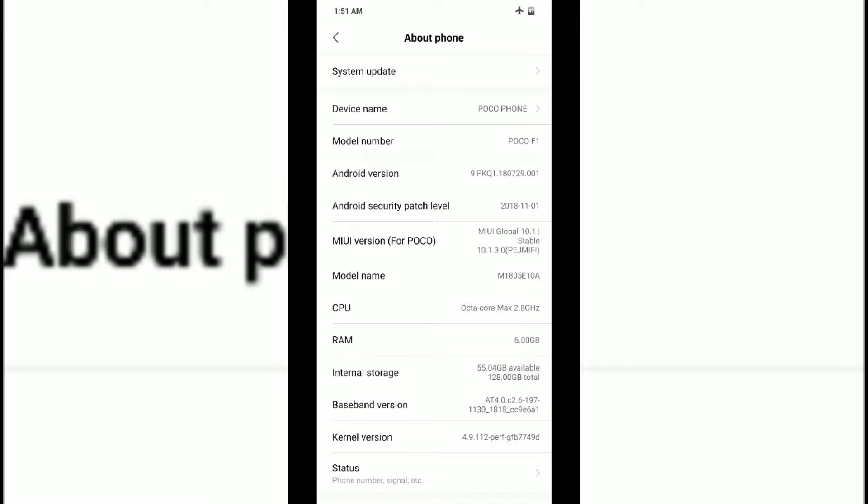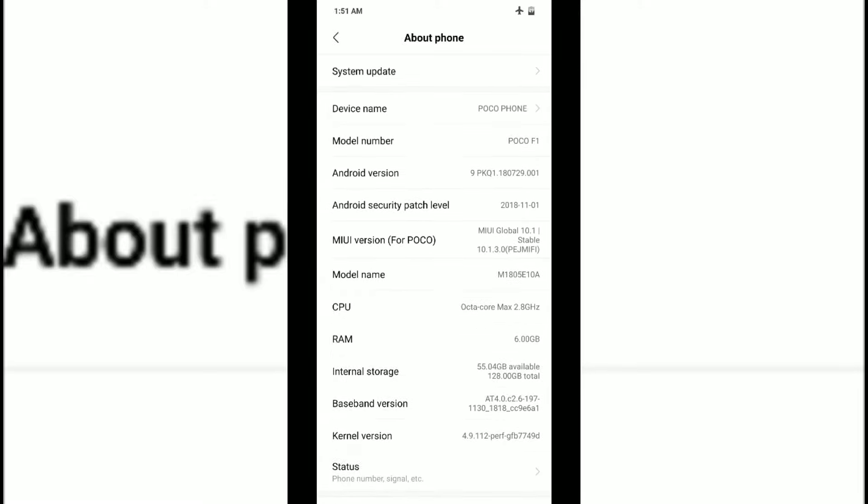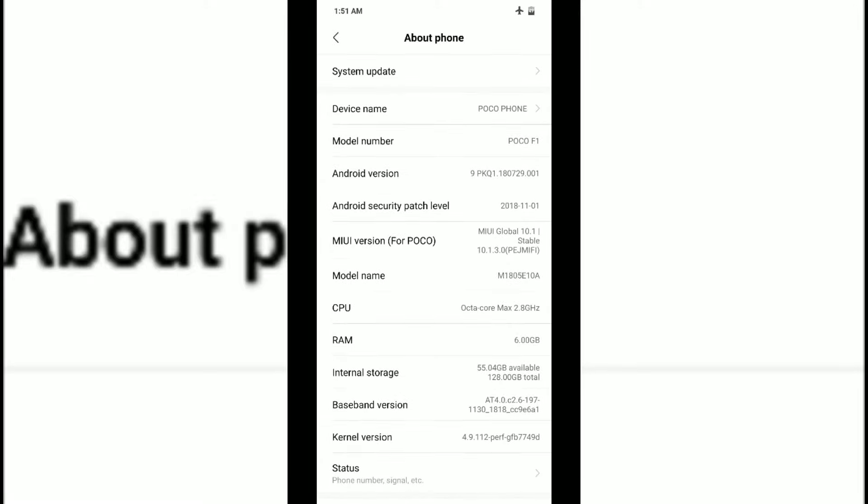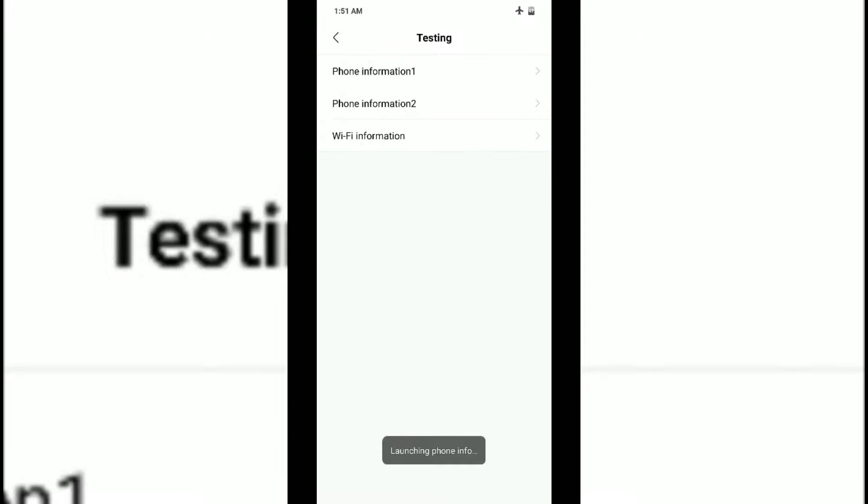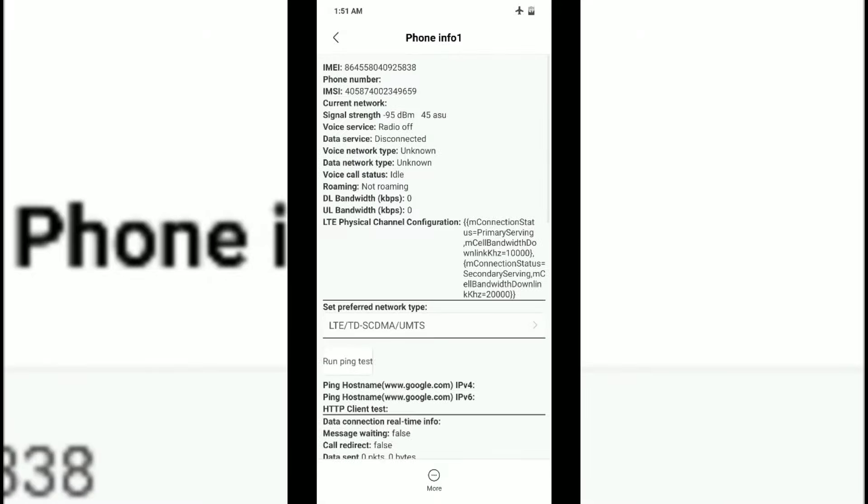In the About Phone section you can see various things - model number, Android version, security patch level, and different details. There's something known as Internal Storage. If you tap on Internal Storage multiple times, you can see you've entered into something known as Phone Information.